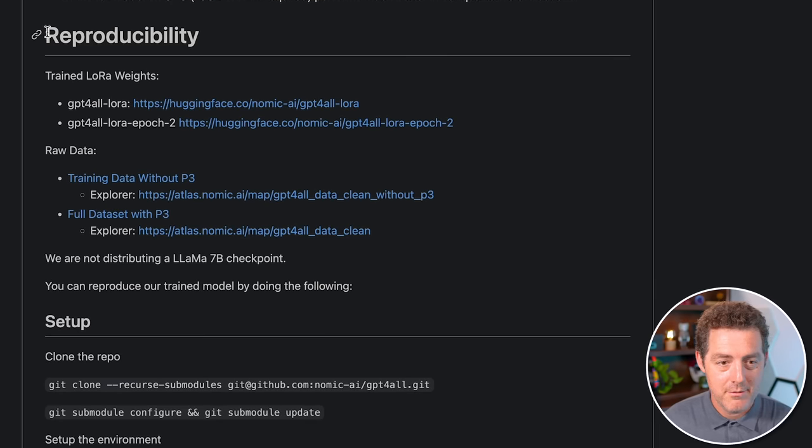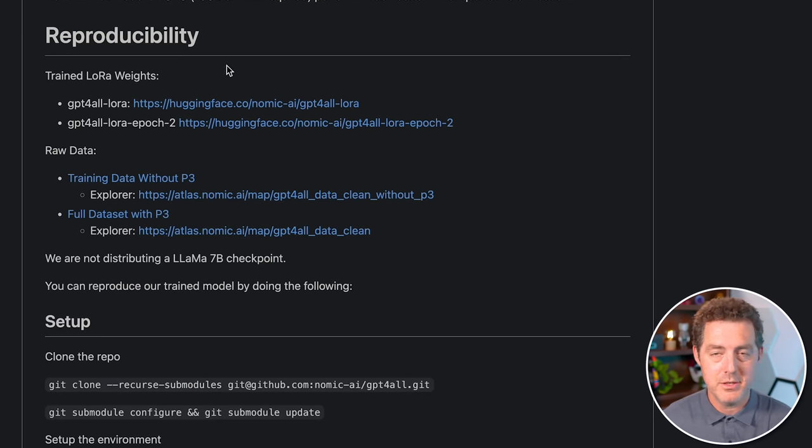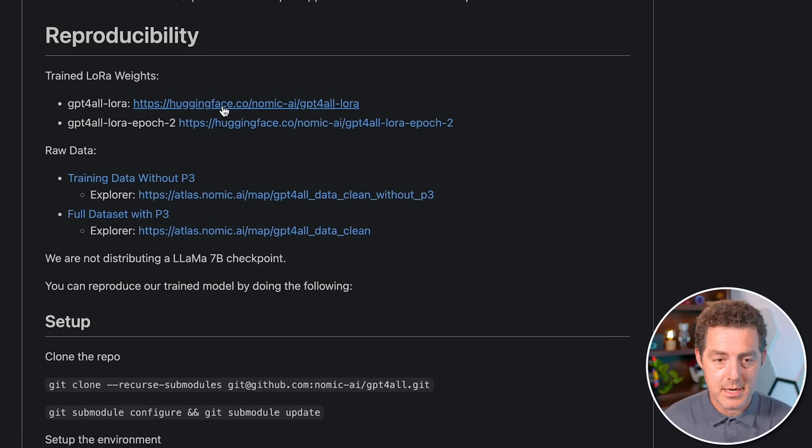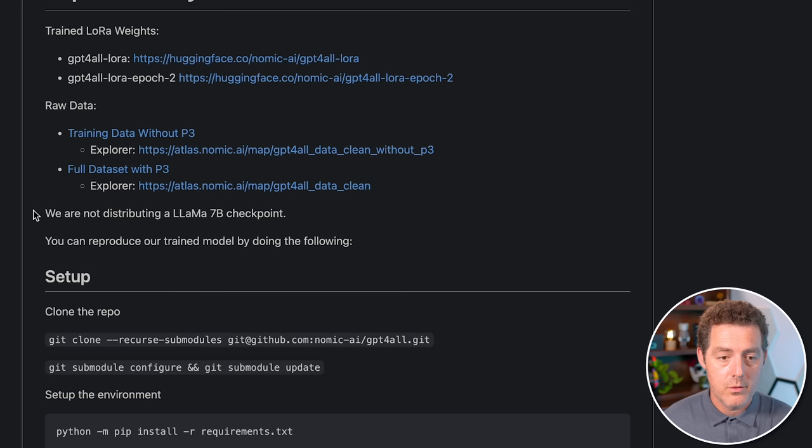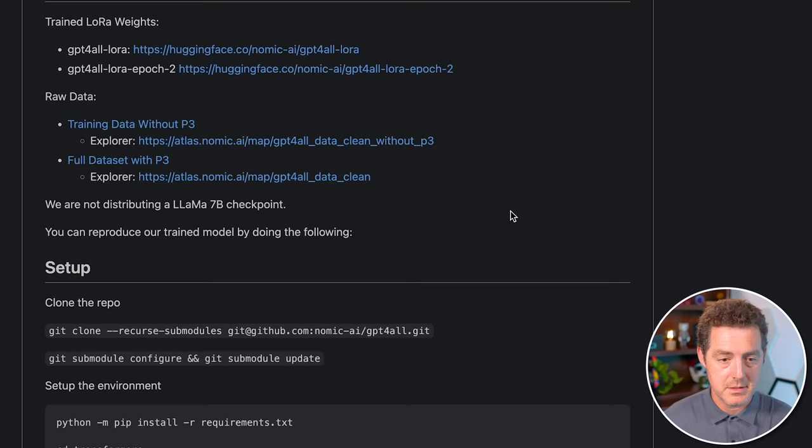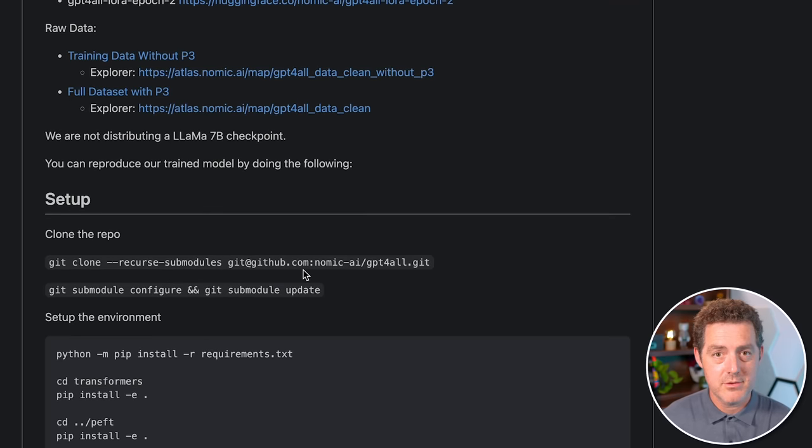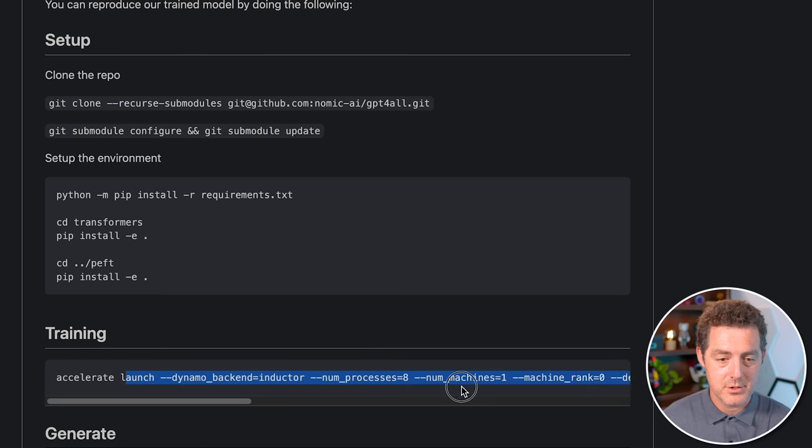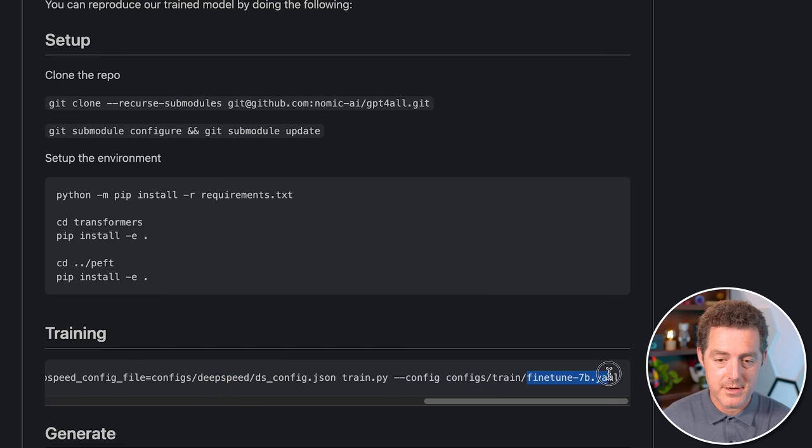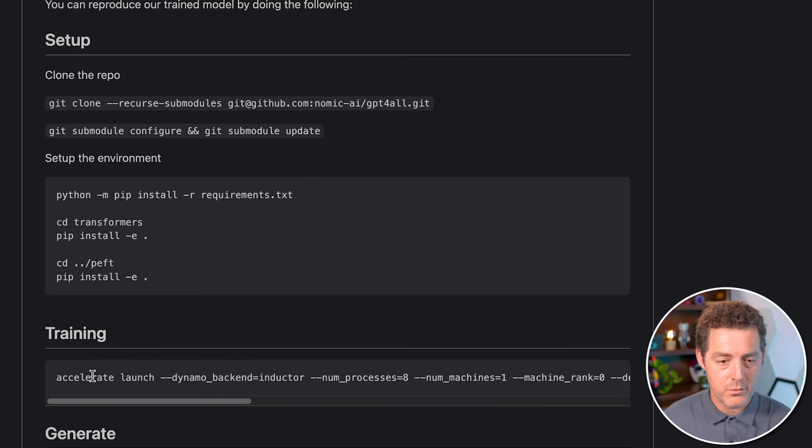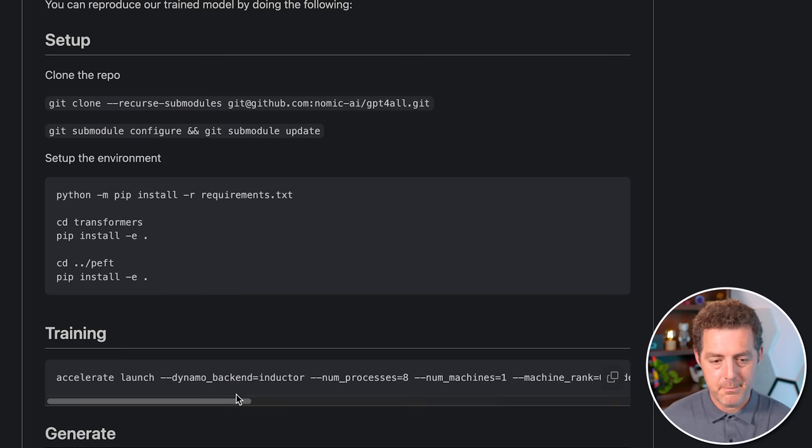So if you see here, you can actually run this yourself. You can fine tune it on your own machine if you have the right GPU for it. And so here it is trained LoRa weights. You can download the weights from Hugging Face. You can also download the raw data. Right now it says they aren't distributing the 7B checkpoint though. So that's just something to note. They also give instructions for setting it up locally and training it. So here's how to train it. You're probably going to update this fine_tune_7b.yaml with your own custom data. And then you're going to run this command and that should do it. I'm not going to be able to do it because I don't have the right GPU for it, but that's how you do it.